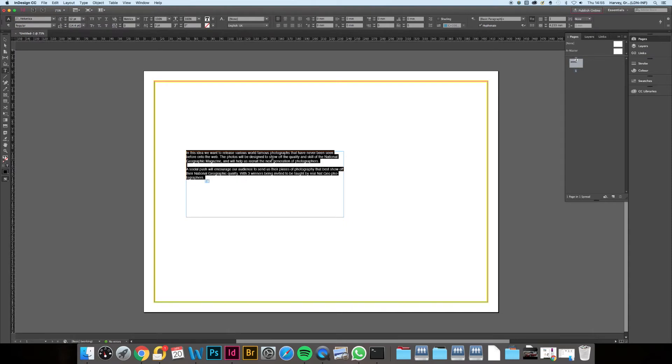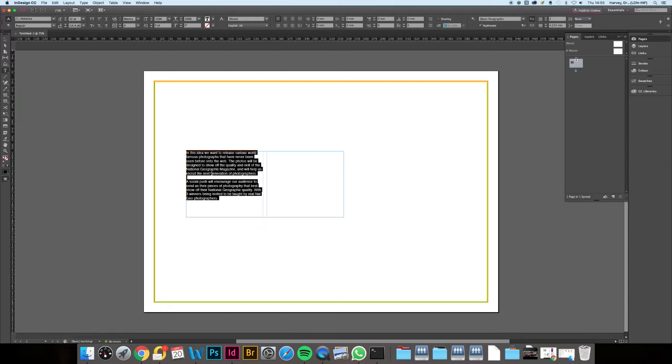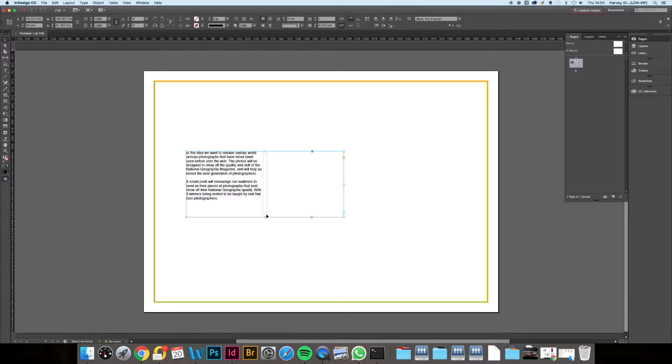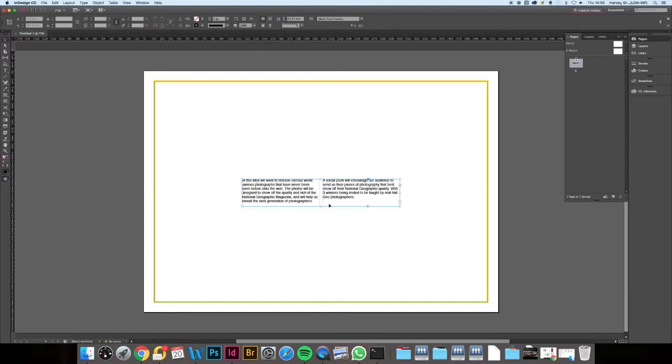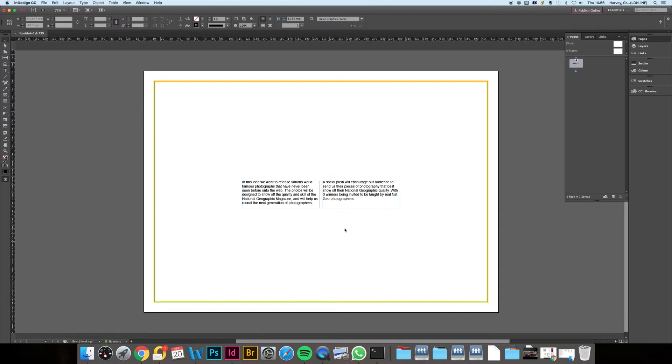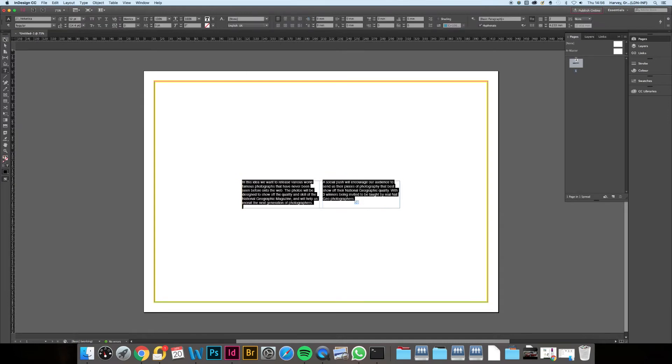After you've got something you're happy with, you can position it on the page—middle, far left, far right. It's up to you, but just make sure once you've chosen, you're consistent throughout. You're trying to make some rules for your deck to help it feel smart and organized.